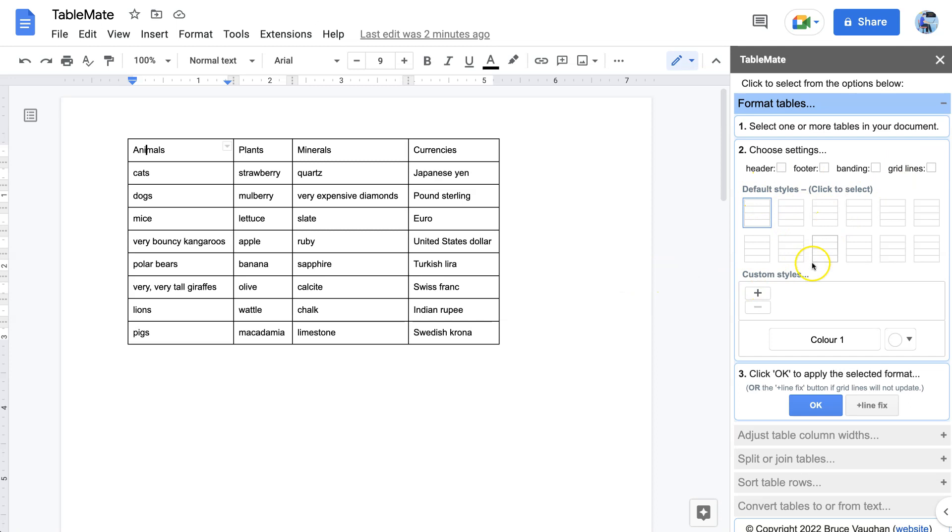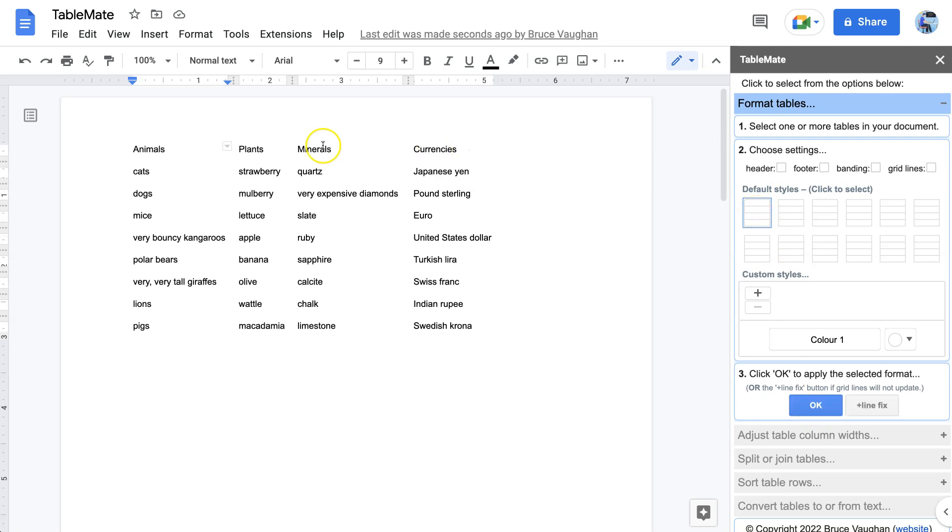So with nothing at all selected we just click OK and it will remove any formatting from the table. So here is just a table with no grid lines, no header, no banding, no footer, and just the words.